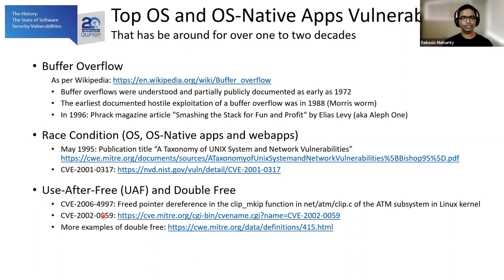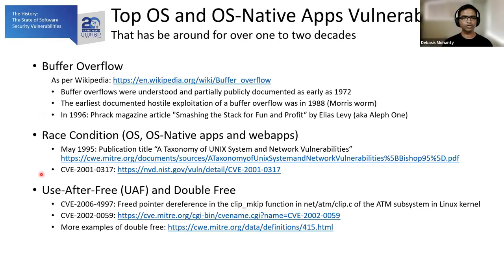Similar historic bugs are found for operating systems and OS native apps. Buffer overflow — everyone is familiar with it. While buffer overflow may seem taken care of, it's not really; the mitigations are making it harder to exploit. You still see race conditions, which can affect both web applications and OS native applications. Use-after-free: pretty much every single year you find a use-after-free in a browser or an operating system. These vulnerabilities have been around for nearly two decades, if not exactly.